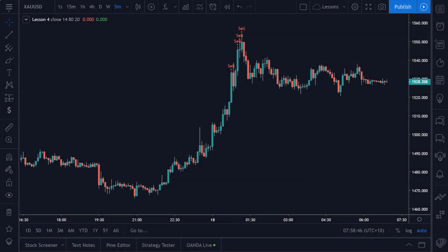Hey guys, this is Matt. Welcome back to Zen in the Art of Trading. Today's video is going to be extremely short. I'm just going to explain to you guys how to add alerts to your scripts.